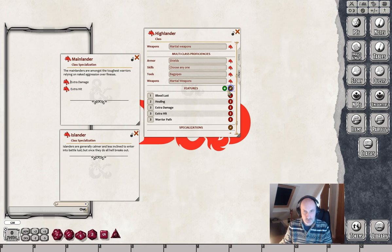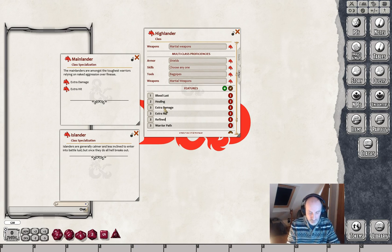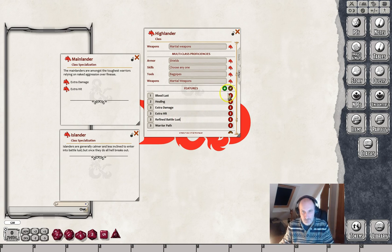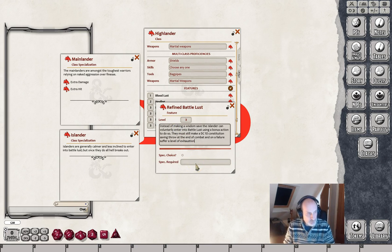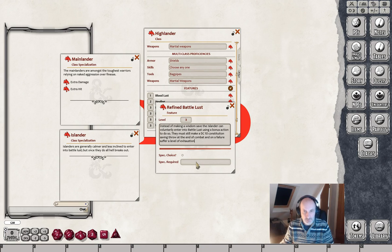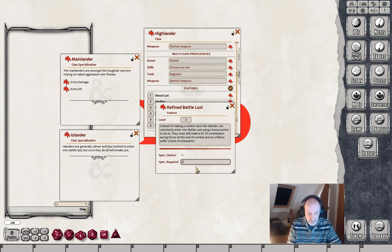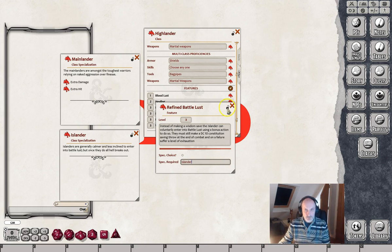Let's add one more feature, this time for the Islander. Again we give it level 3 and call it Refined Battle Lust. Instead of having to roll a Wisdom Saving Throw, he can choose to go into Battle Lust using a bonus action, though he still suffers the exhaustion penalty if he fails the constitution saving throw at the end of combat. In the specialization required box we tell it that it's the Islander - make sure you spell it correctly.